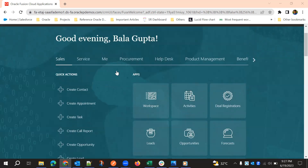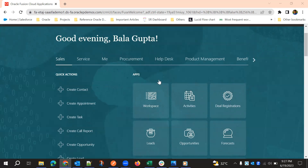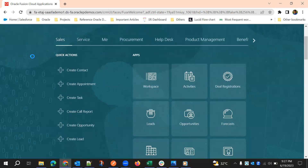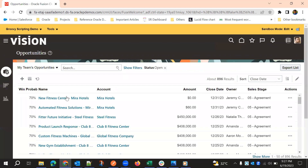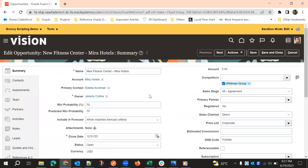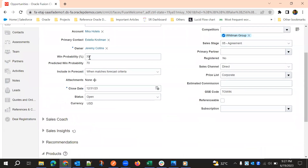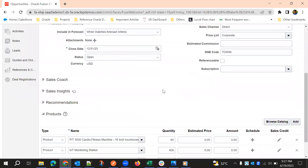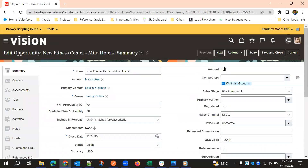Now we'll go to Opportunities and try to find a scenario. Our condition is: if win probability is greater than 50 and the amount is zero, then we should throw an error on saving. That is our condition — if win probability is greater than 50 and amount is zero, throw an error.